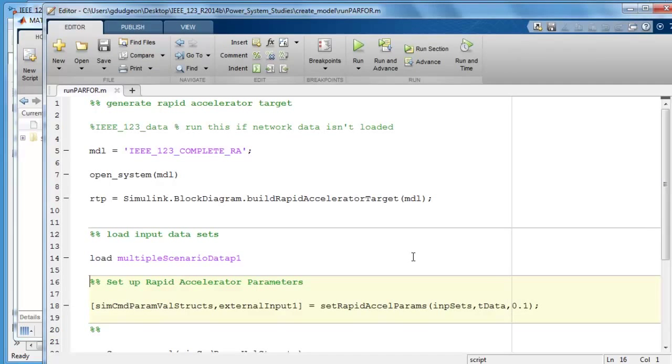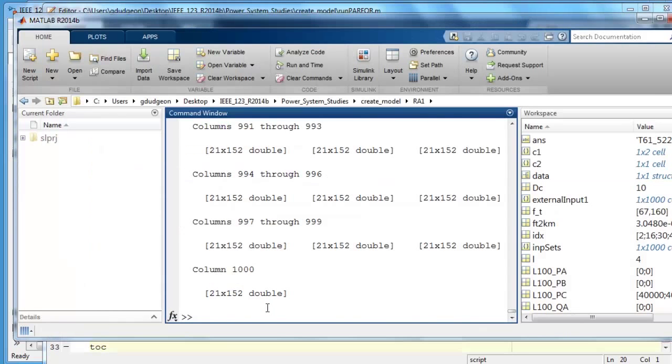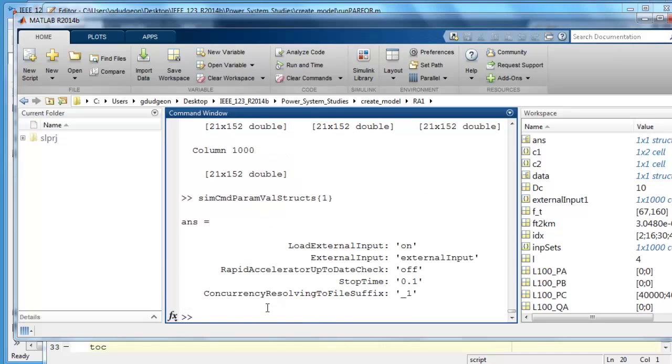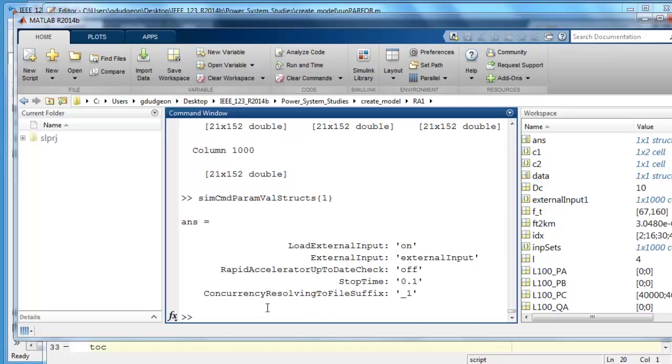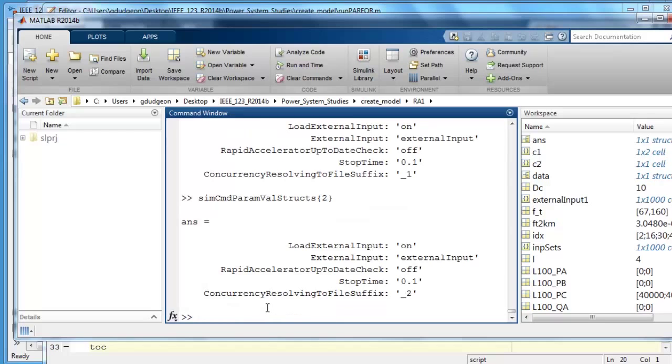Step three is to create data structures to tell rapid accelerator what to do for each iteration. So just run and advance this. We'll now take a look at the setup for the first iteration. So here we tell rapid accelerator that we are feeding in input data called external input, that we don't want the up to date check to happen so that the model will not rebuild during the simulations. The simulation stop time is 0.1 of a second. And that we're going to change the file name associated with the two file blocks by appending the scenario number to the file name. So you can see underscore one here. If we look at the second scenario you see underscore two. So you see that the two file suffix has changed appropriately.